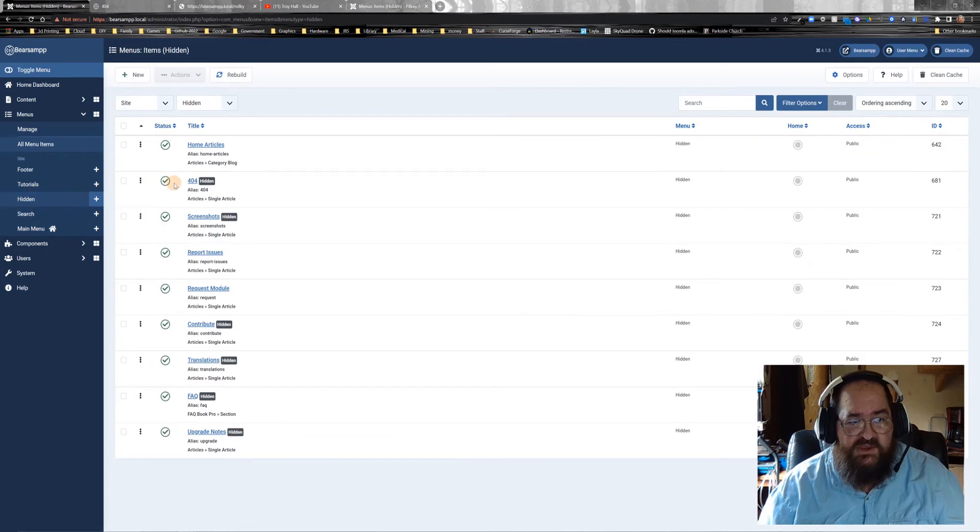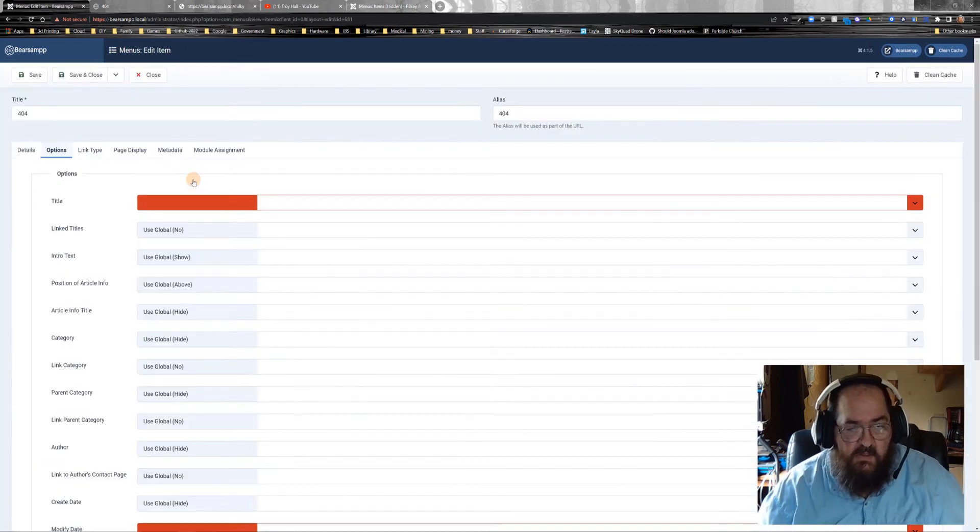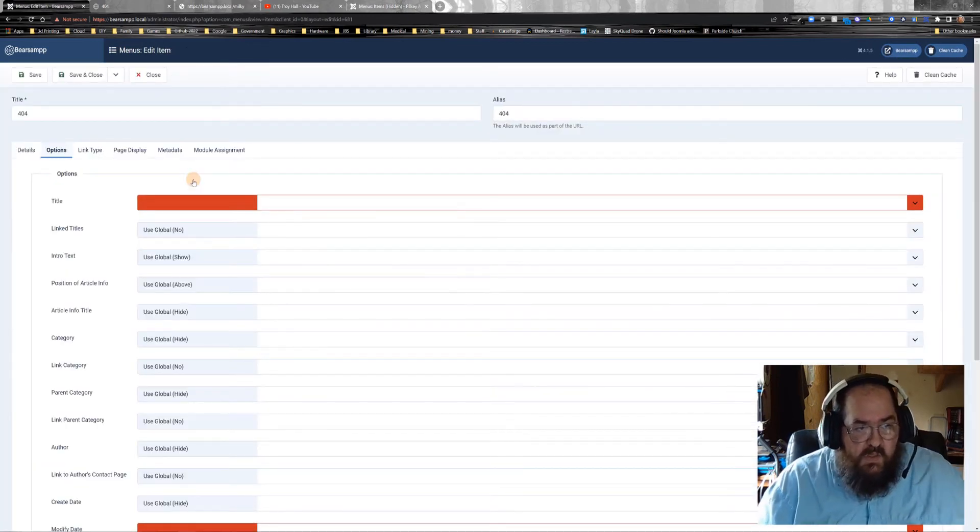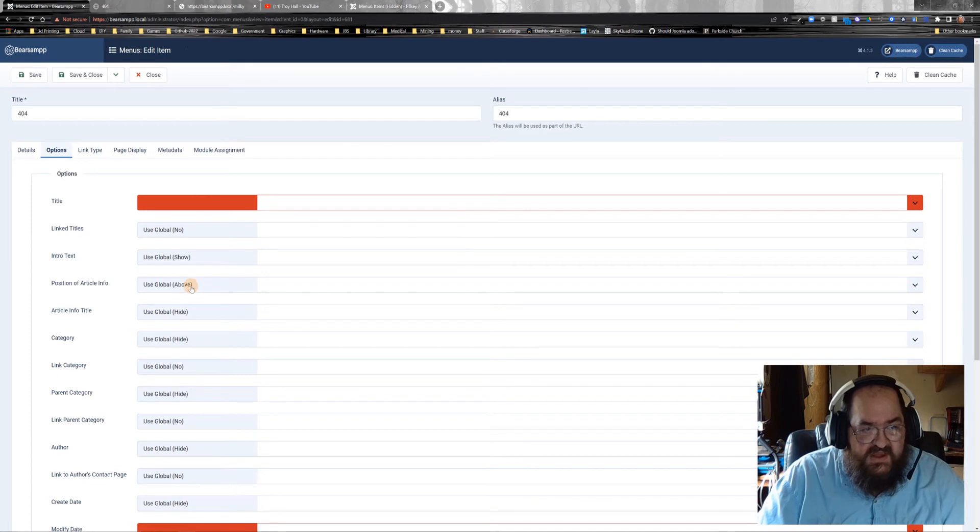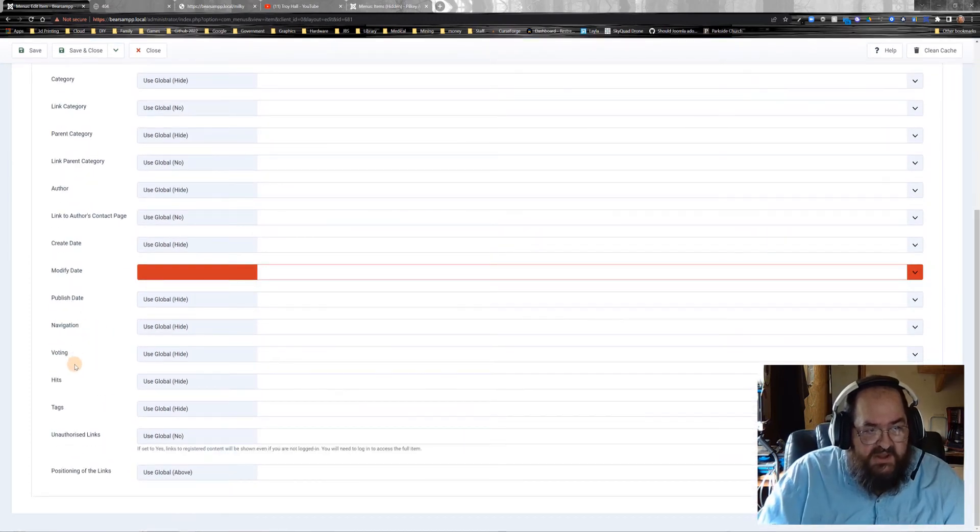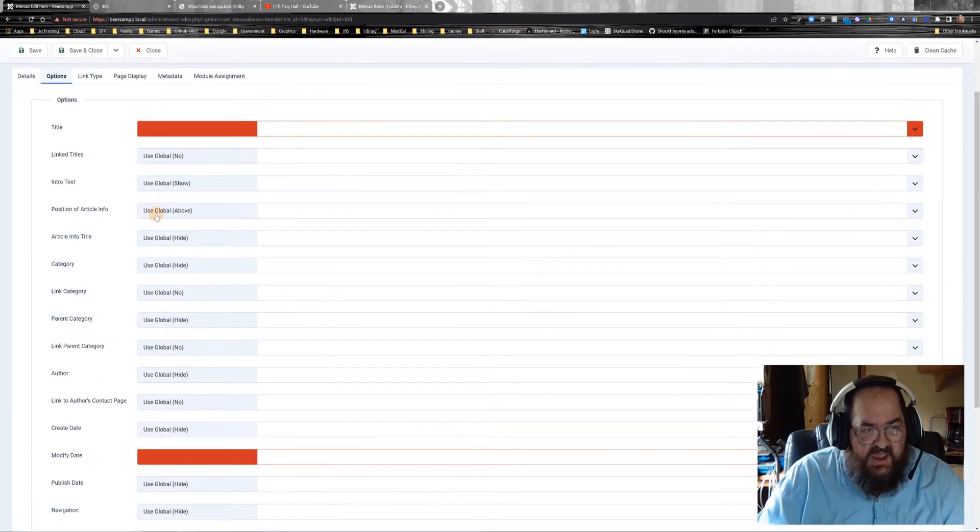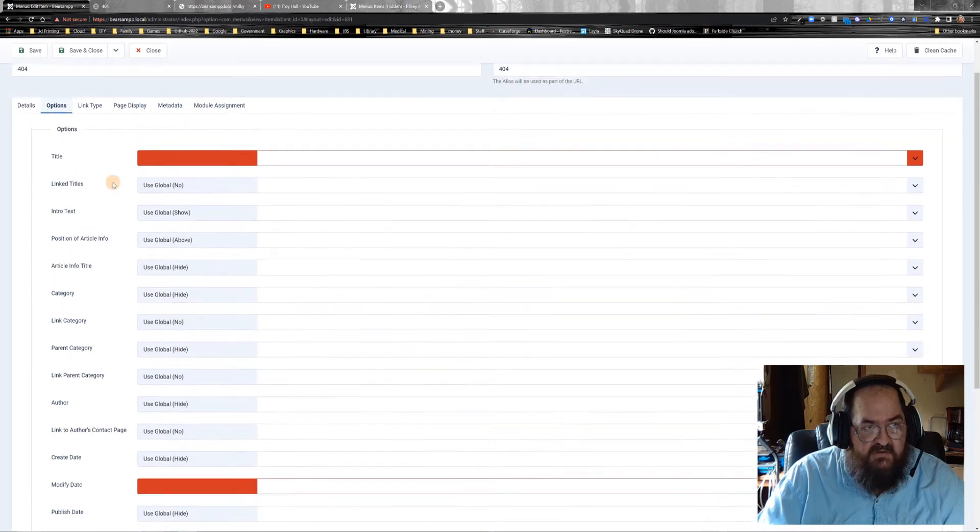But the important thing is you want to make sure that it is hidden. The way you do that, first of all, come down and make sure everything is turned off. You want everything on hide.